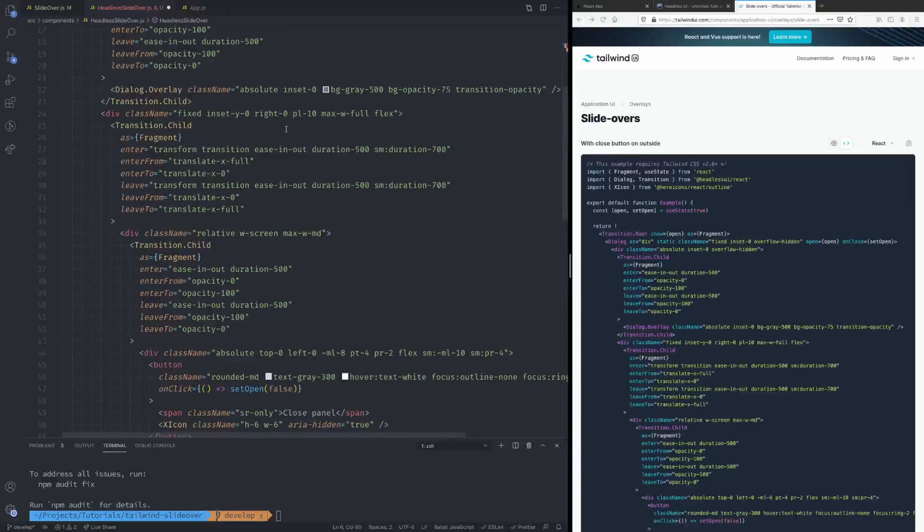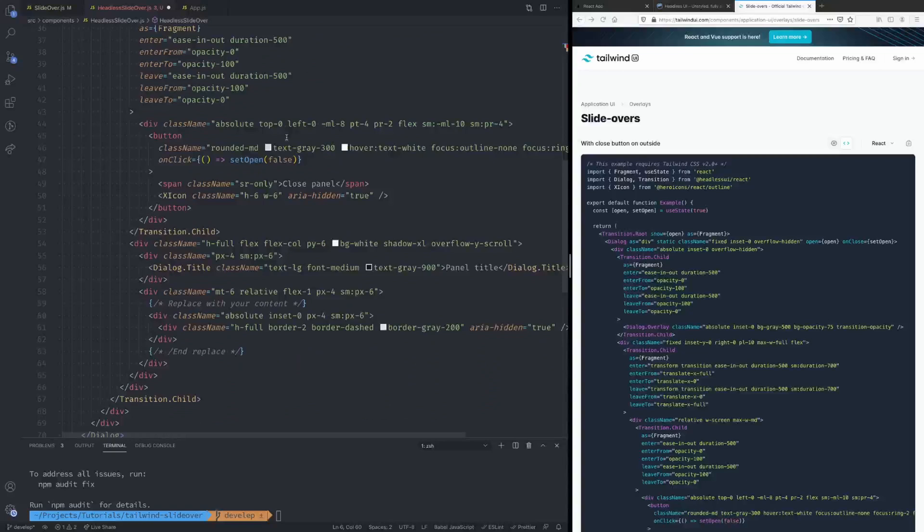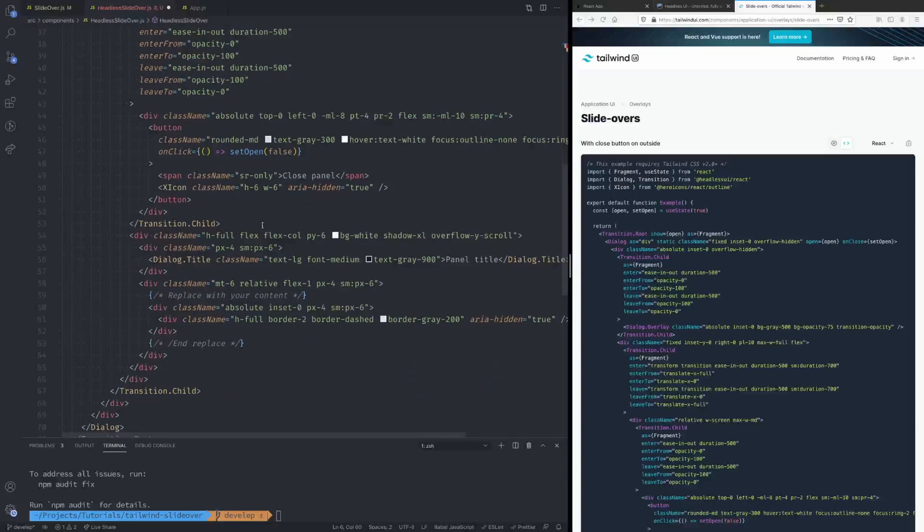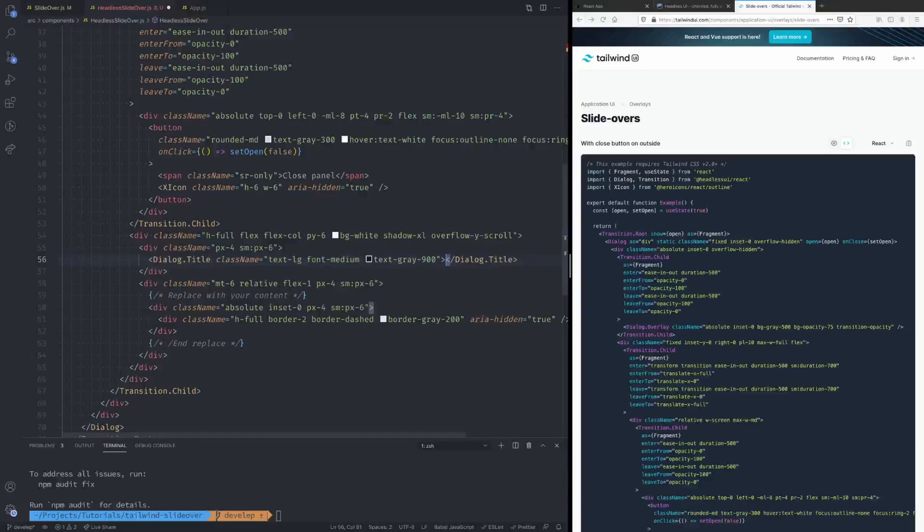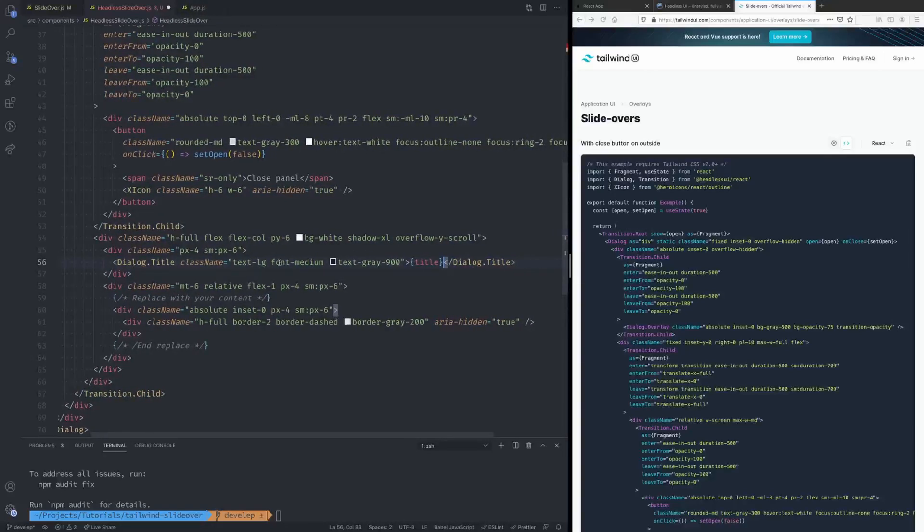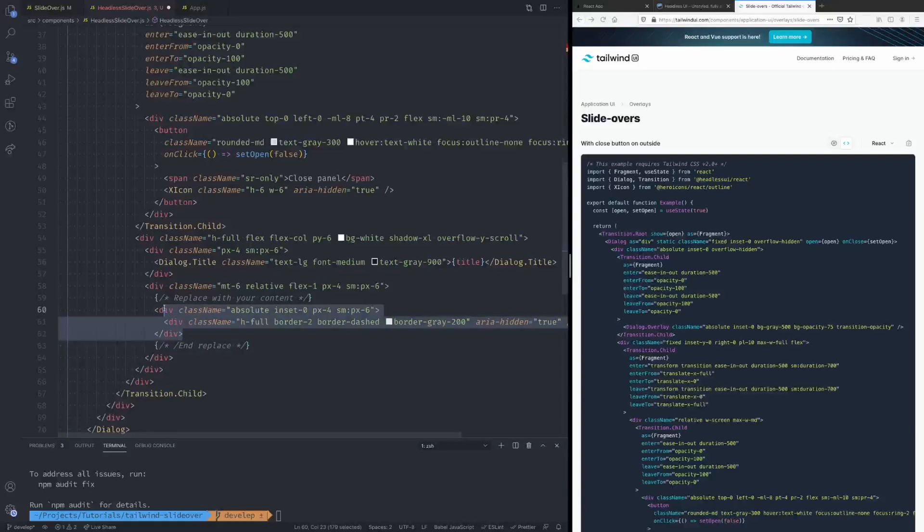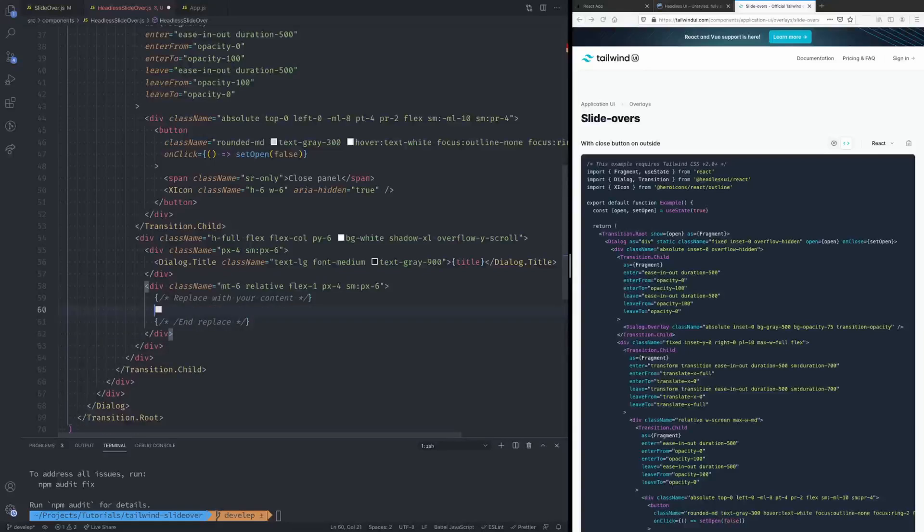So if you'll notice down here we have a title so let's update that. Take the title from the props just like in the other component. And the last thing is over here, if you'll notice they tell you where to put your content, so instead of this we're gonna have